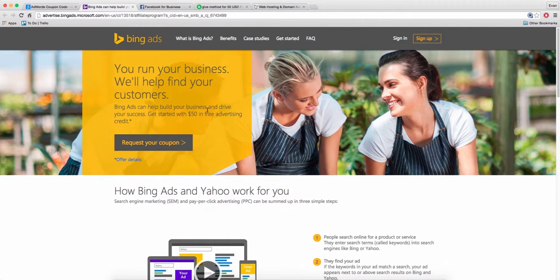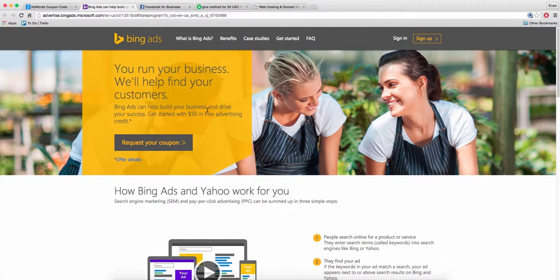But they're definitely worth using. They work almost the exact same way as Google. The panels and everything look identical. If you guys want me to show you how to sign up for Yahoo Bing ads and how to run campaigns, I will. But for the most part, it pretty much looks the same as Google.